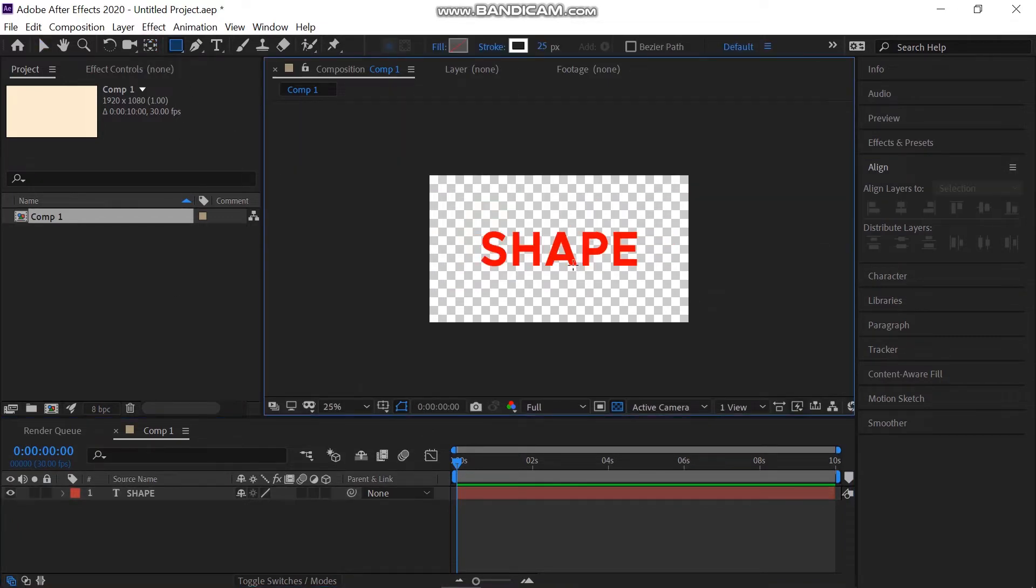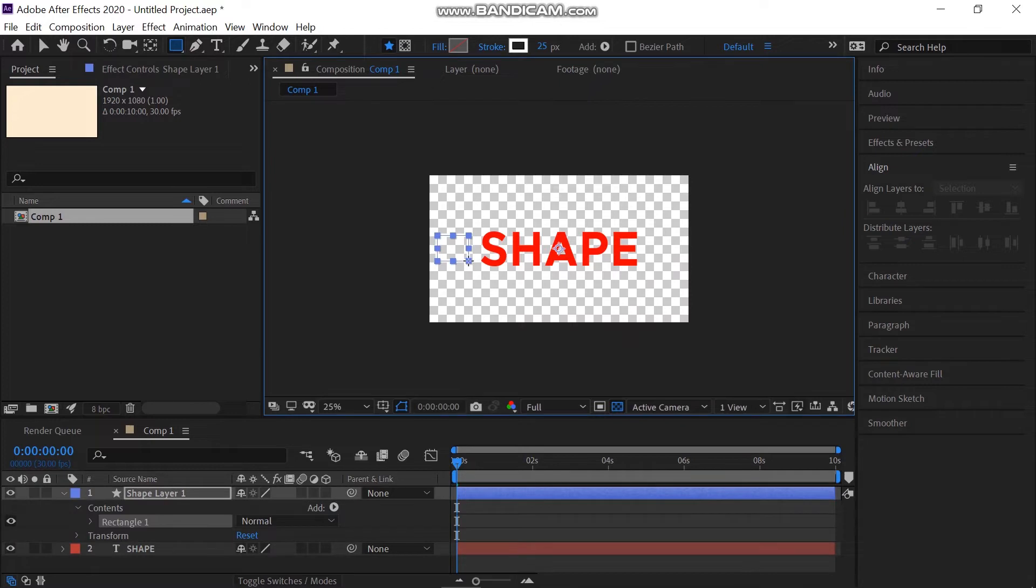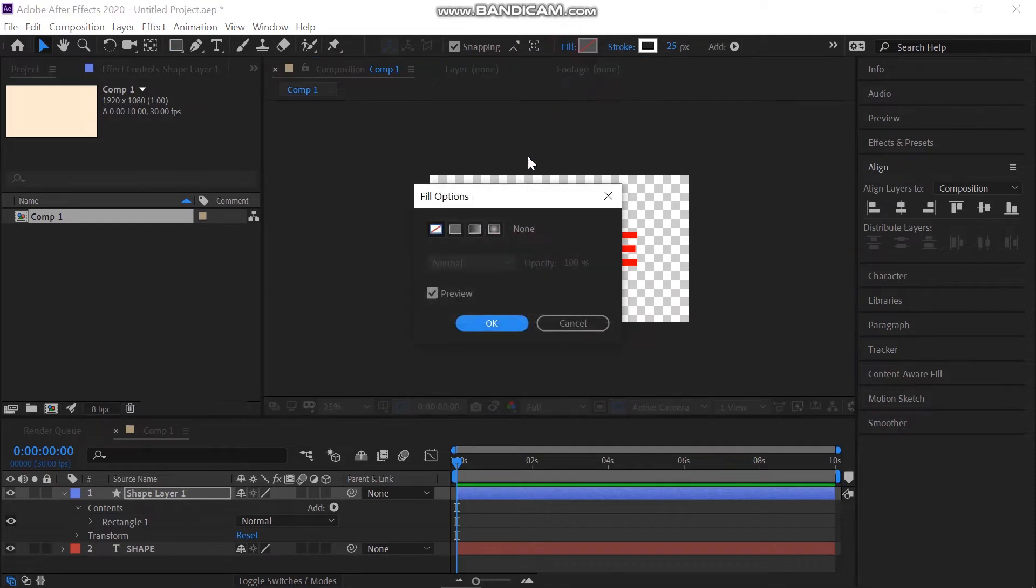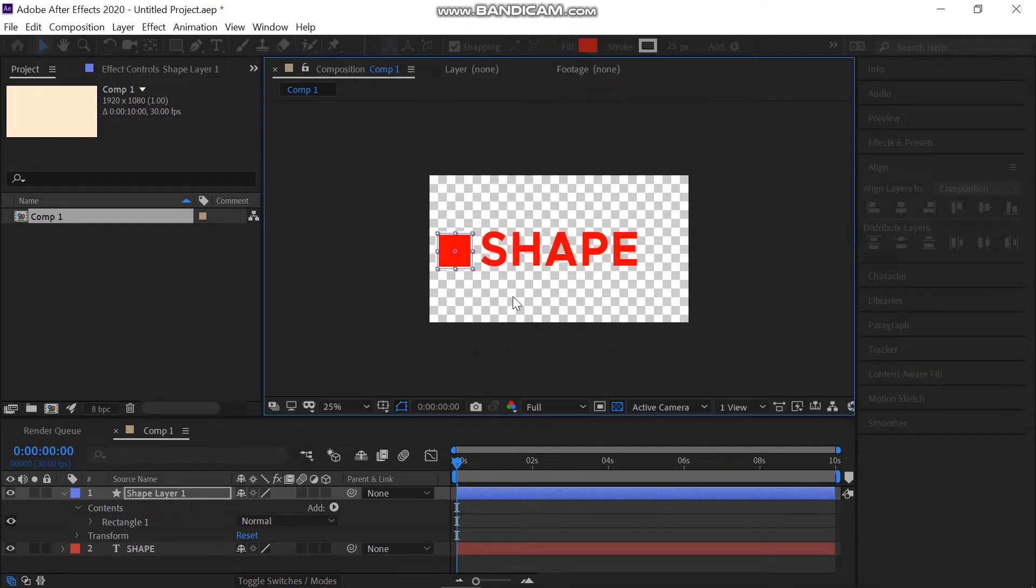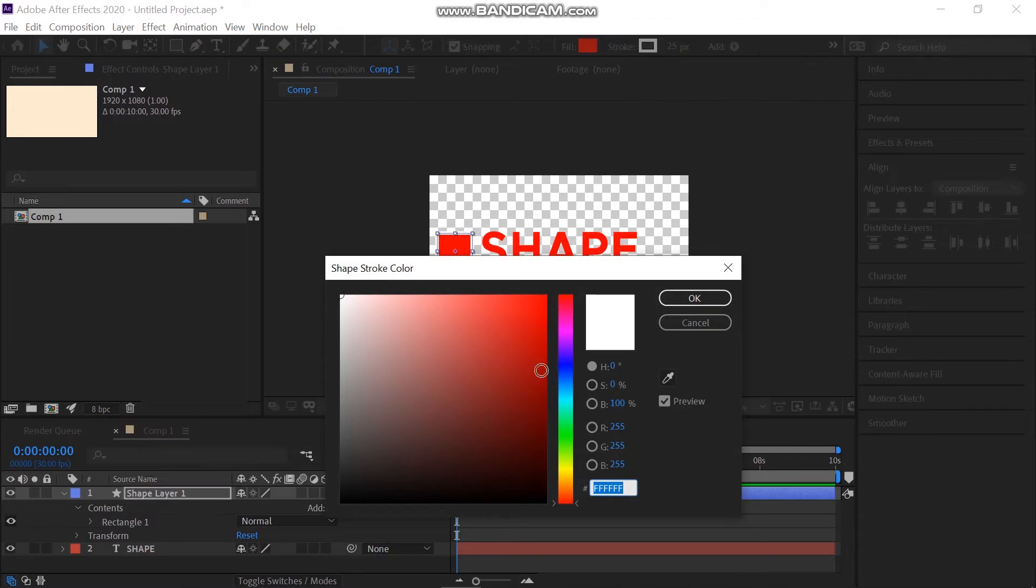In this technique, we're going to work with shapes. Pick the rectangle tool and draw a rectangle at the start of the text. Hold the Shift button on your keyboard so that it will be an exact square size. Turn off the stroke and add a fill color of your choice.